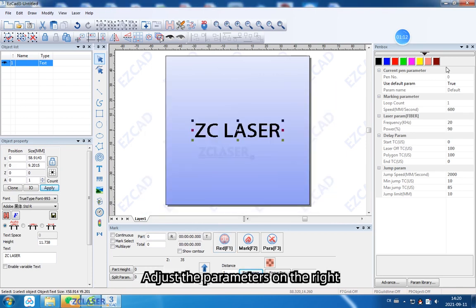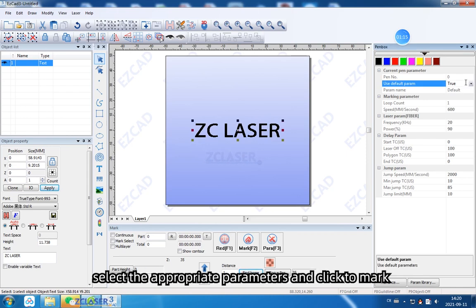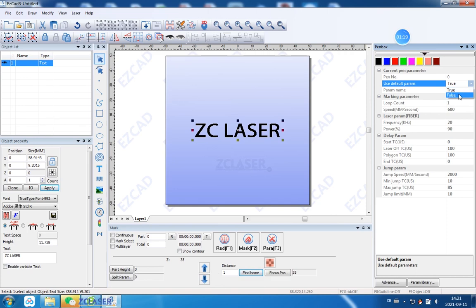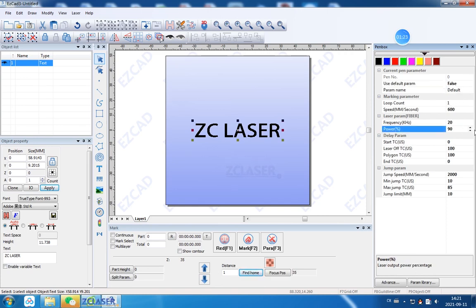Adjust the parameters on the right, select the appropriate parameters, and click to mark. Click Mark.